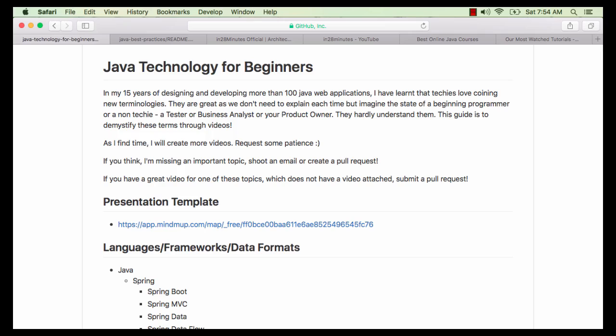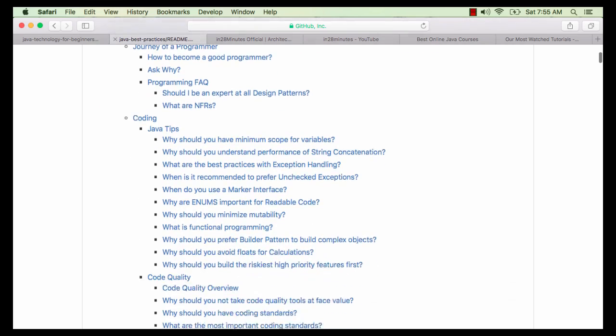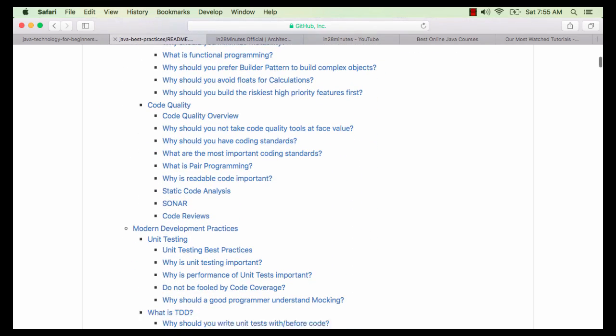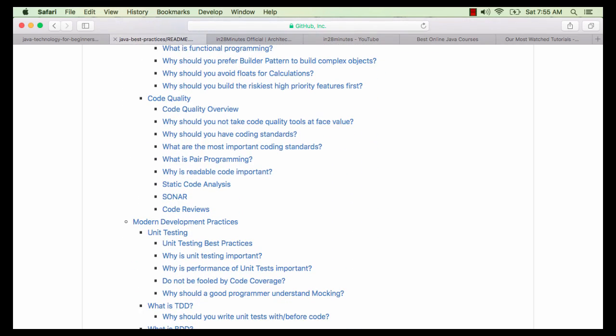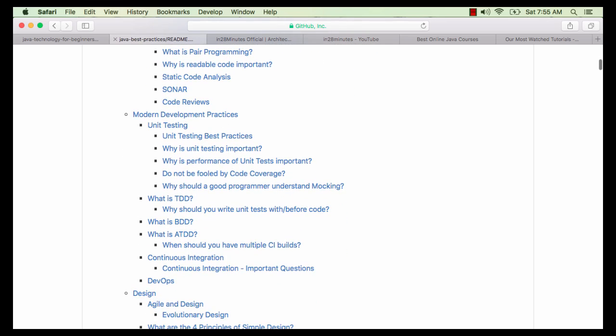Thanks for watching this video. We created this video to celebrate my 15 years of experience with design, architecture and programming. We have created two complete git repositories for you: Java Technology for Beginners and Java Best Practices. Java Best Practices covers my 15 years of experience with design patterns, code quality, design, architecture and modern development practices.